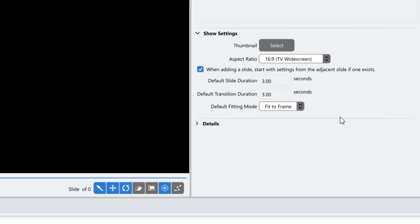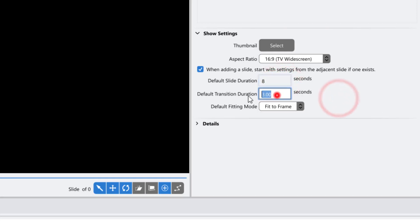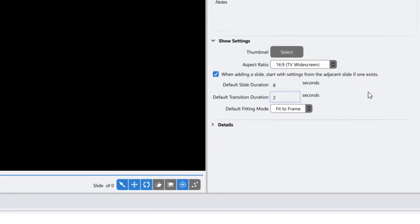This isn't really the average for most shows, so just change these to the length of time you think you'll probably use in your show. You can always edit each individual slide and transition time later.